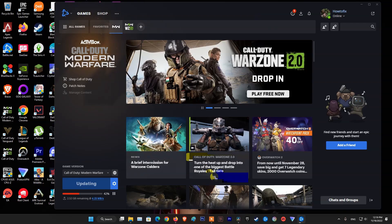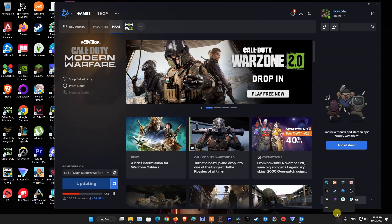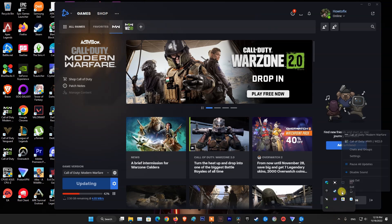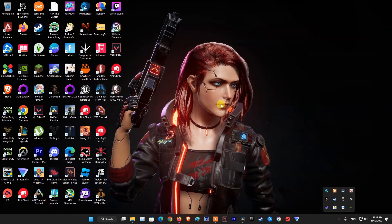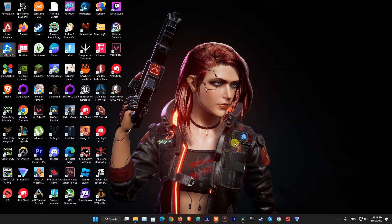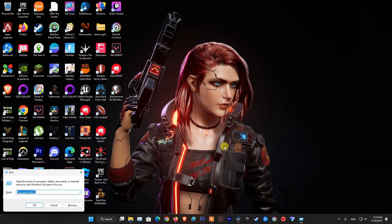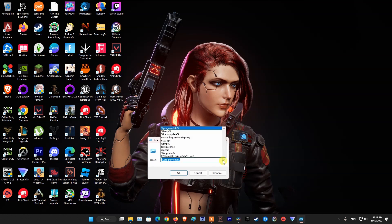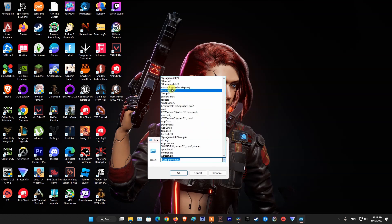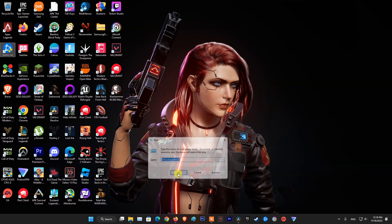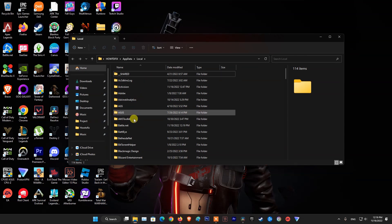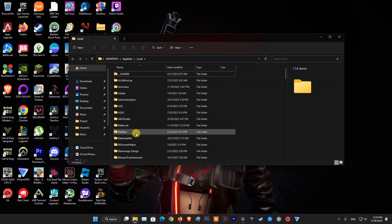Method 4: Clear Battle.net Cache. To do that, exit Battle.net. After that, press Windows key + R, then type %localappdata% and hit Enter. Now delete the Battle.net and Blizzard Entertainment folders.